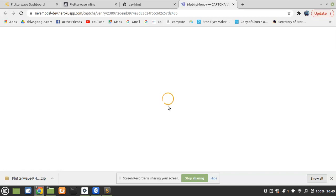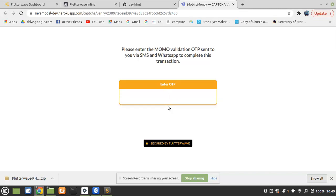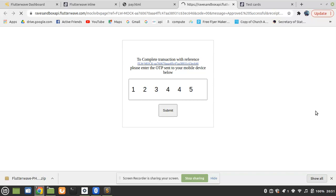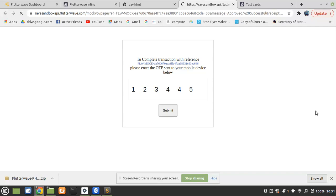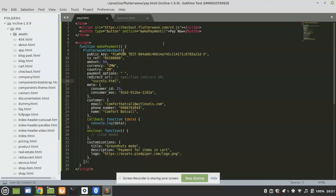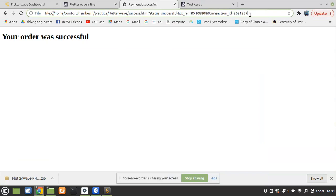They have sent an OTP. I just have to enter it, but sorry guys I have to pause this video because it contains something private. Once everything is done, it redirects to success.html. So your order was successful, which means the payment is now successful. You can check the status in the URL: success.html?status=successful, along with the TX reference we set and the transaction ID, which is automatically generated by the Flutterwave system.